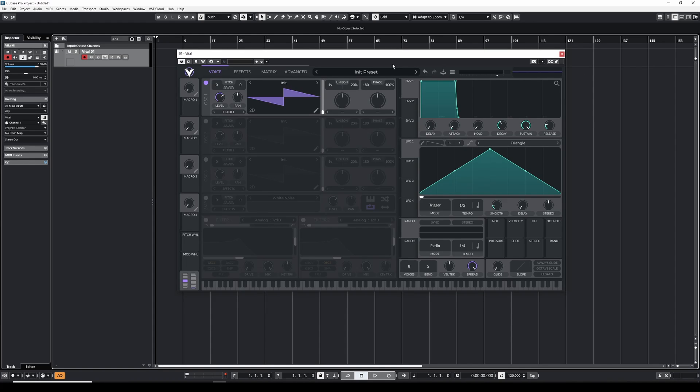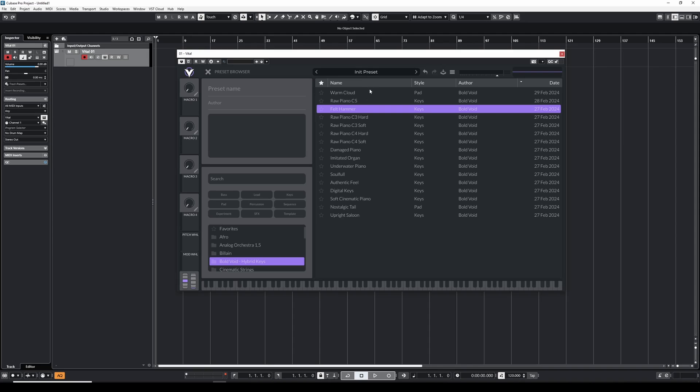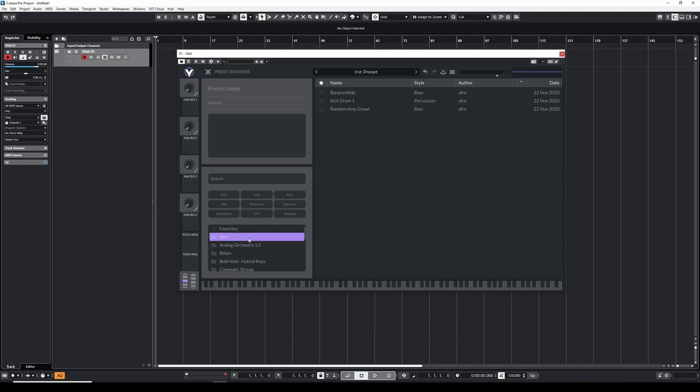Inside of vital we click on the preset browser and we navigate to any of the folders inside here. What we want to do now is right-click on any of the folders, it doesn't matter which one, and then we see the menu option open file location.